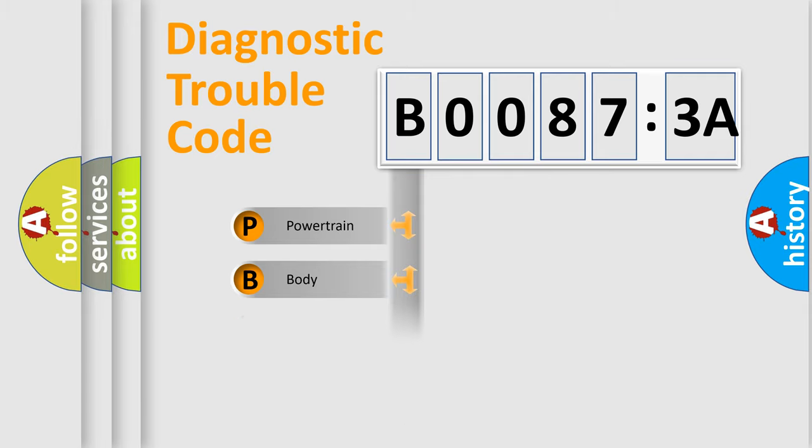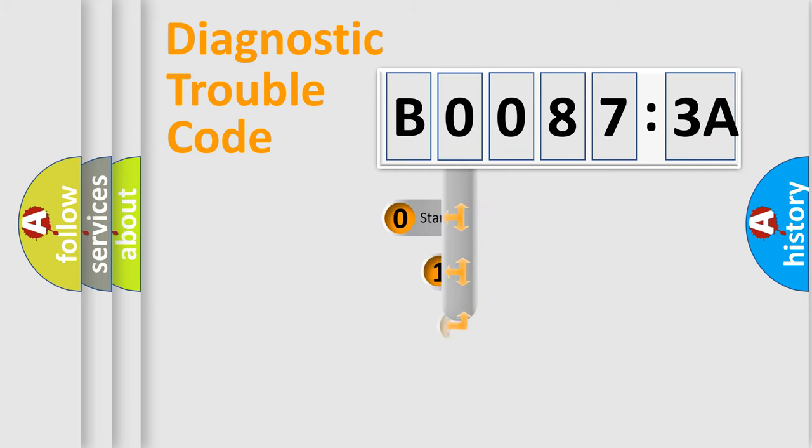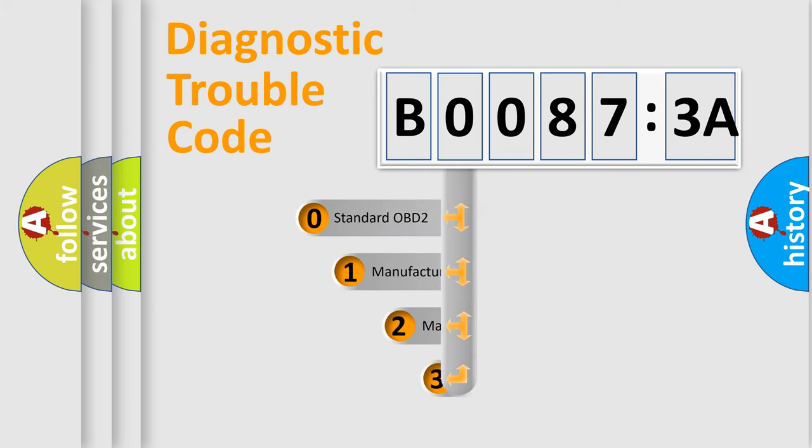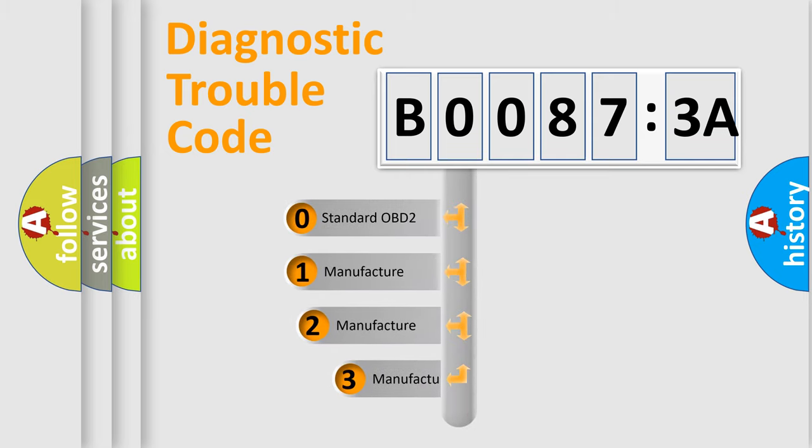Powertrain, body, chassis, network. This distribution is defined in the first character code.